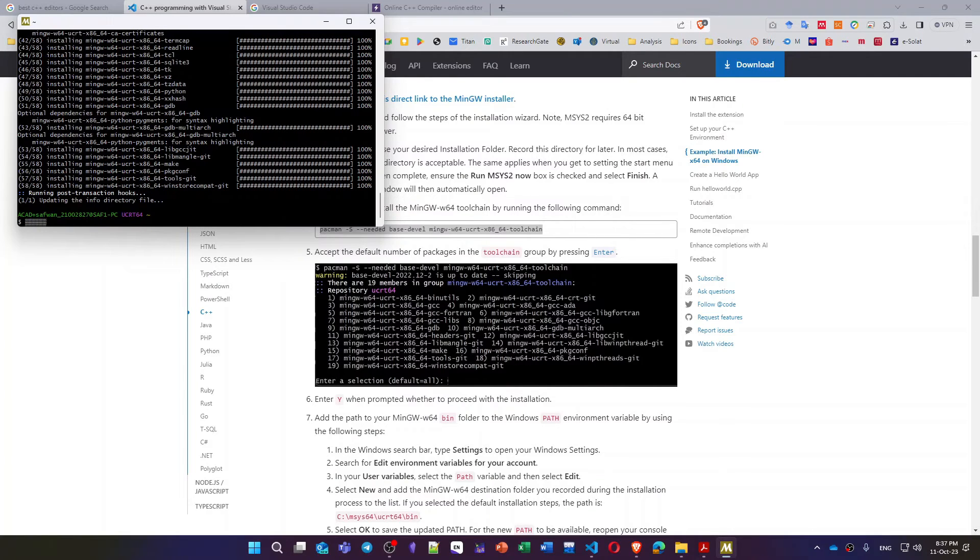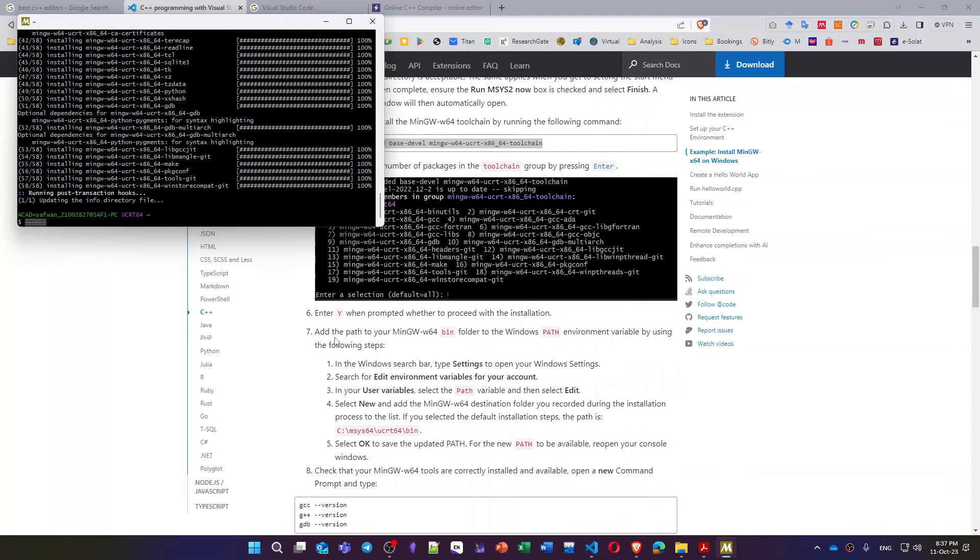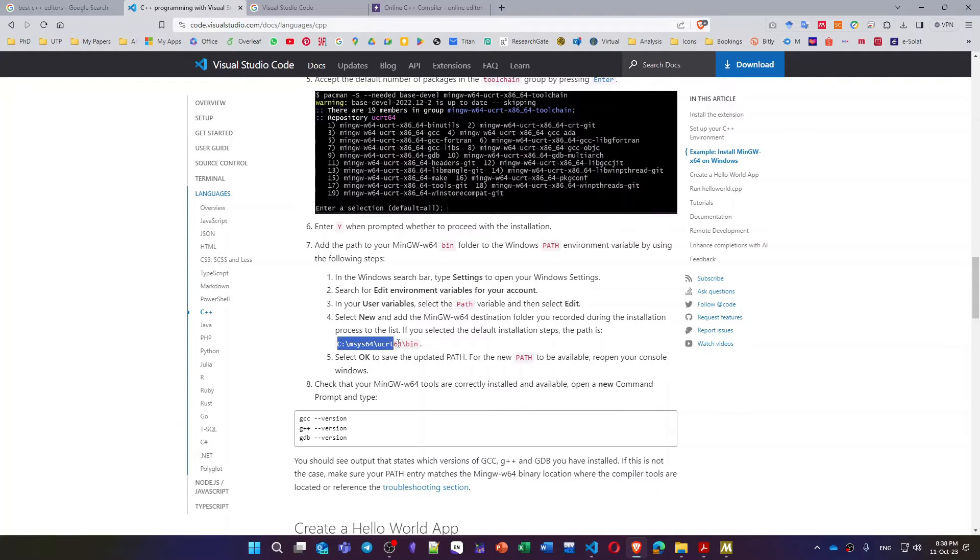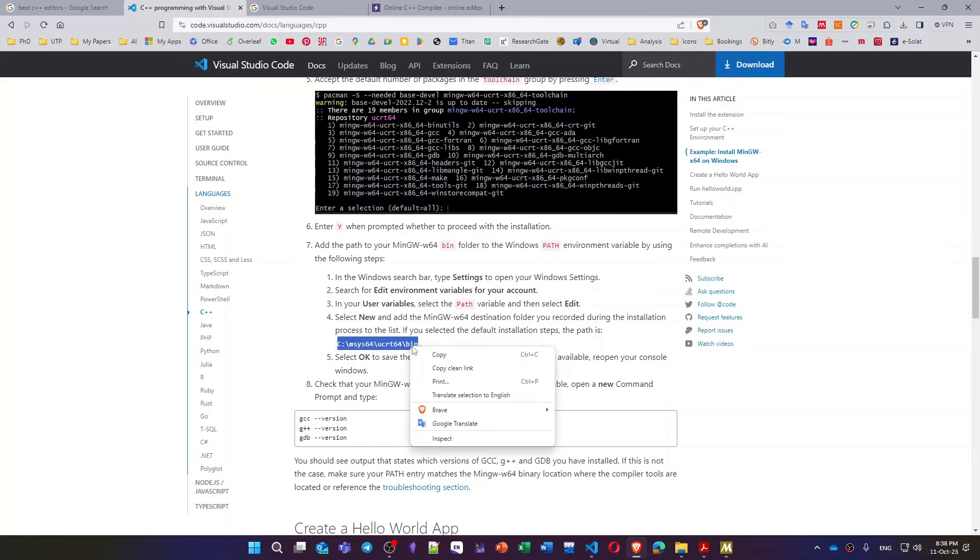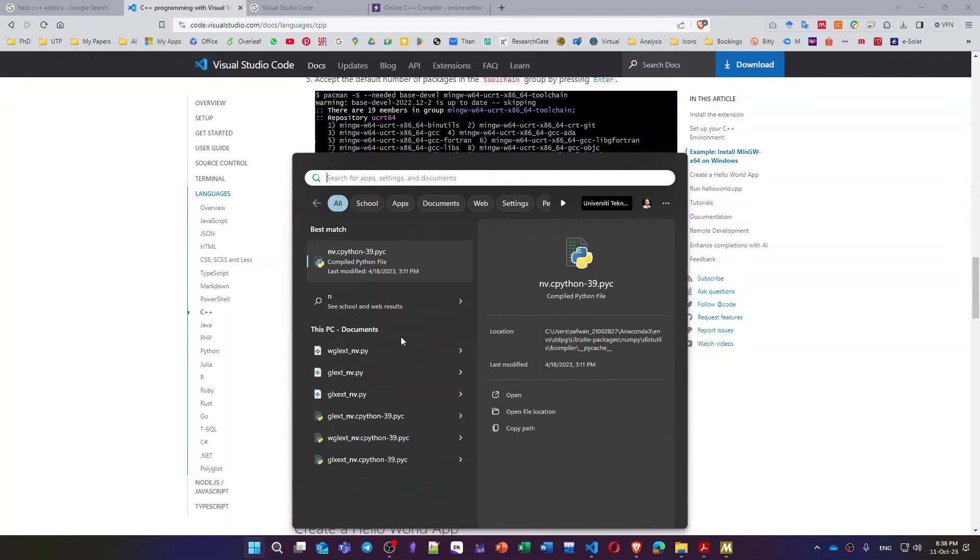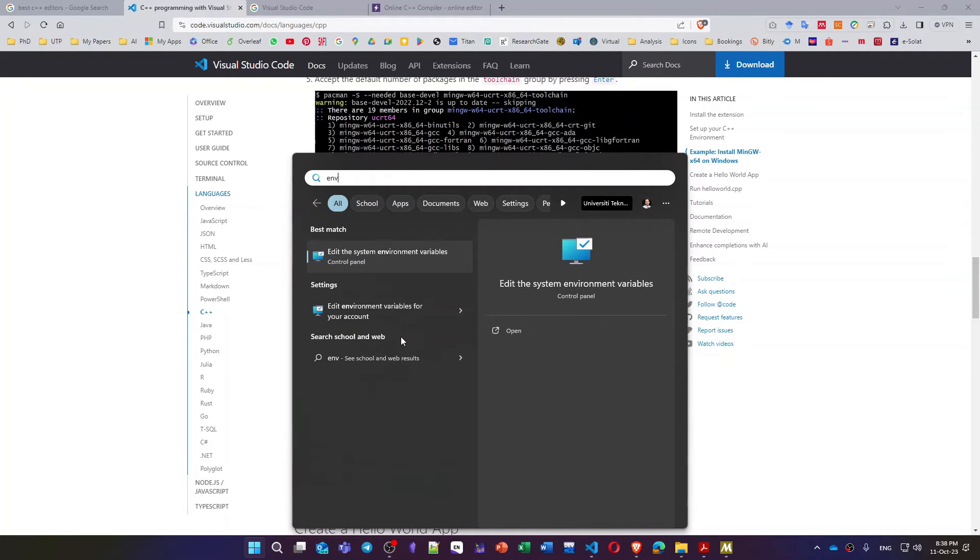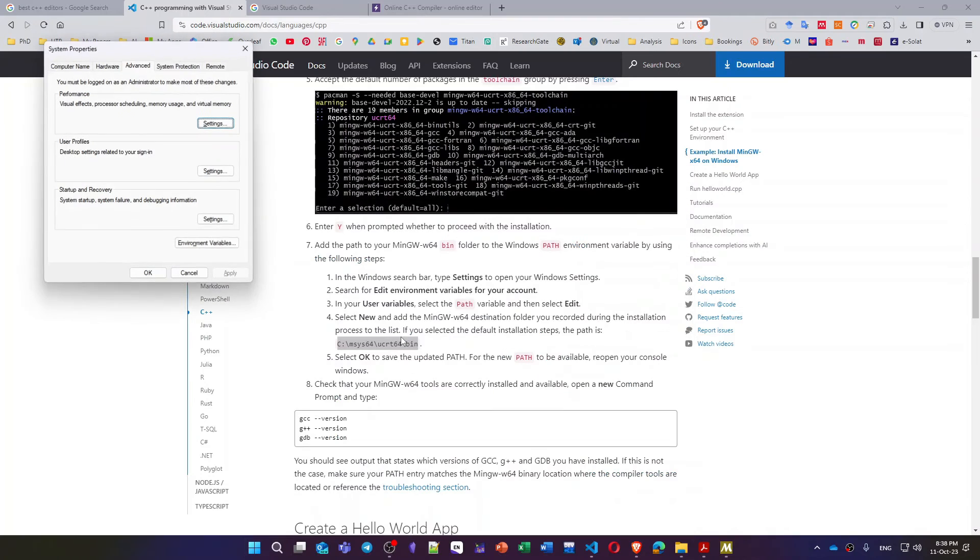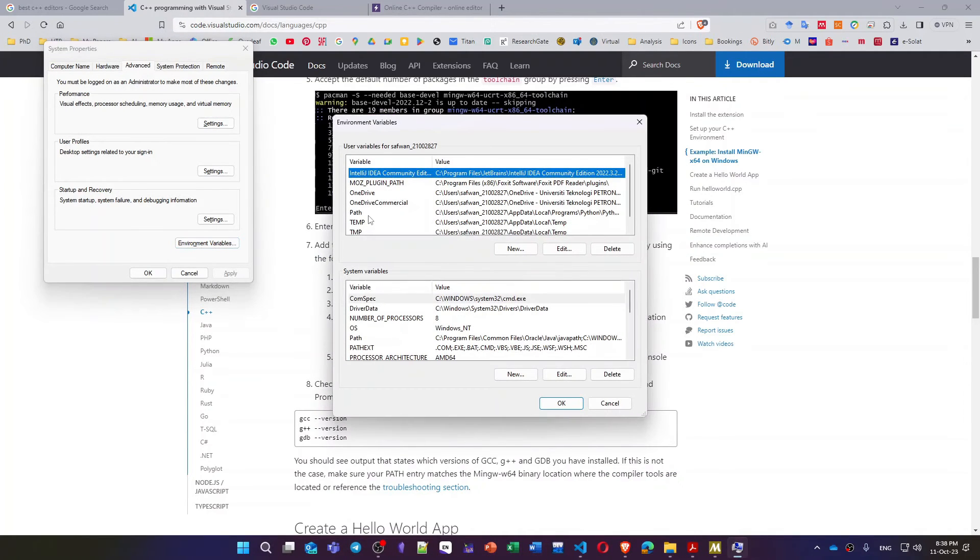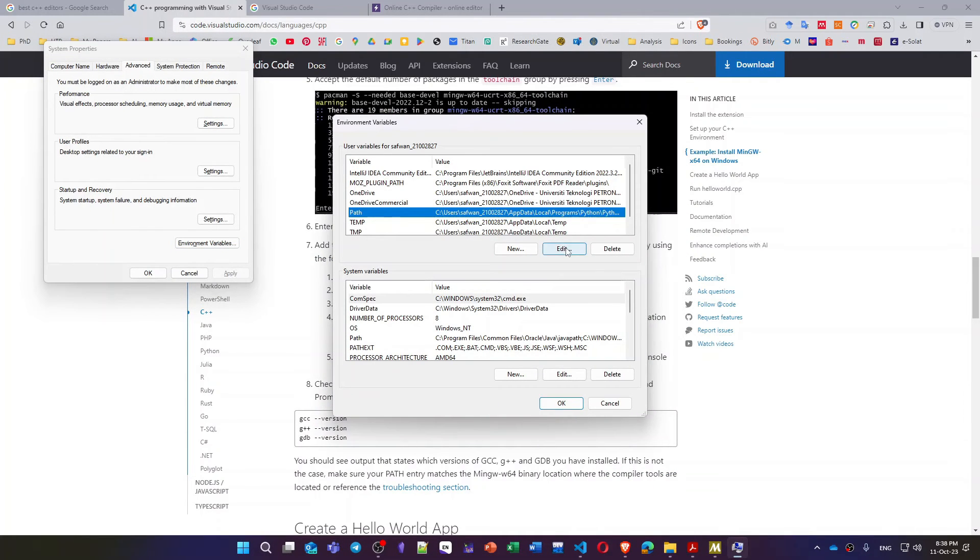Now after we install all the packages you have to follow the steps written here. I will open the settings for this Windows, then search for environment variables and try to add this link inside my path. So I will copy this message, then search for environment, environment variables.